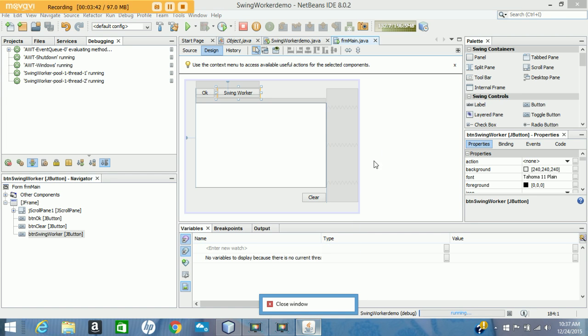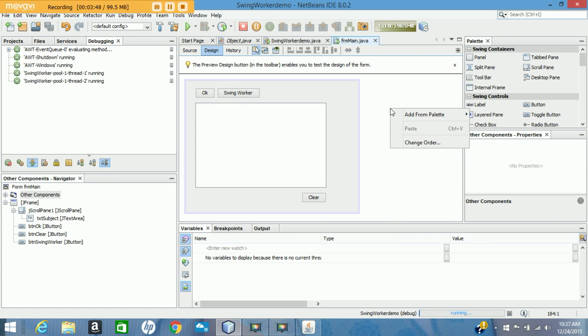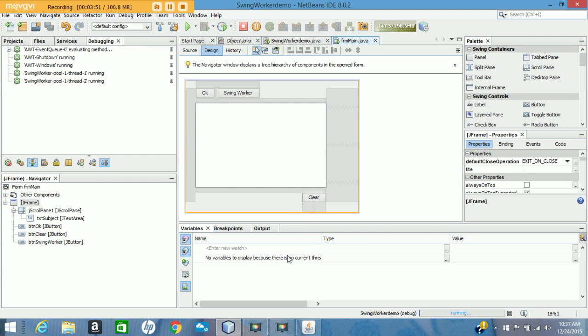This has been just a quick introduction to SwingWorker classes. Thanks for watching. Please click like if you found this useful. Thank you.